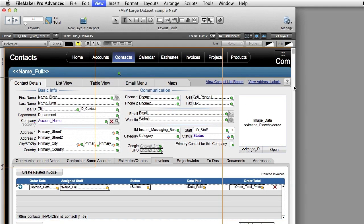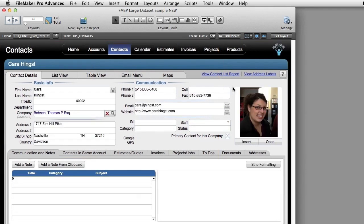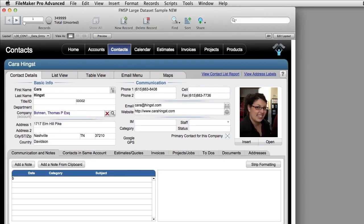You can have images in FM Starting Point, but make sure that you're using the remote container or container fields with external storage. This is super important.